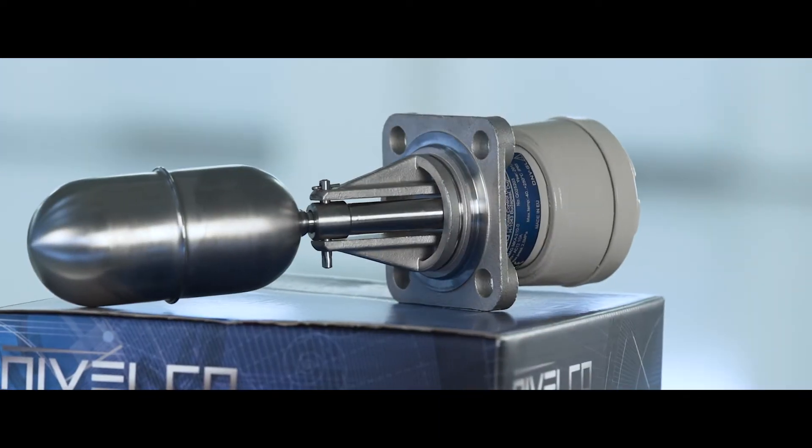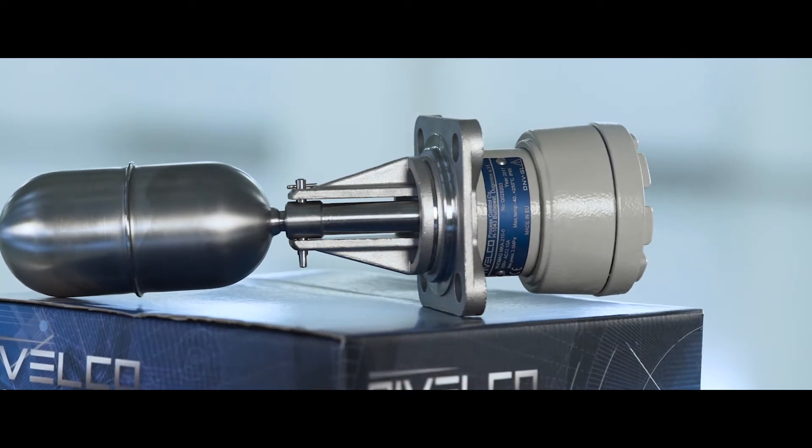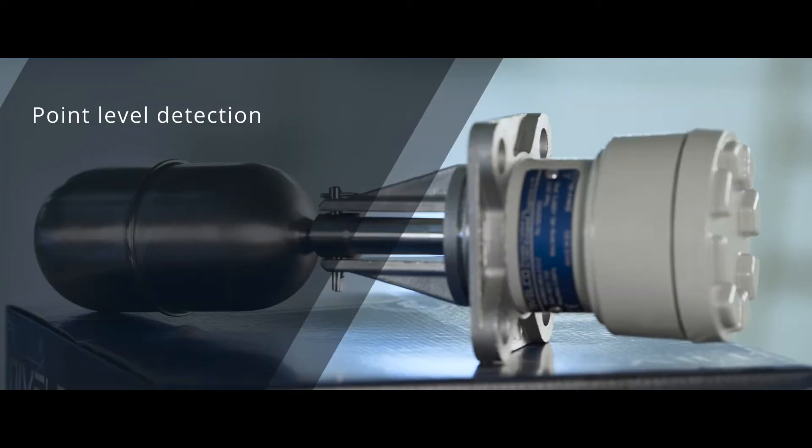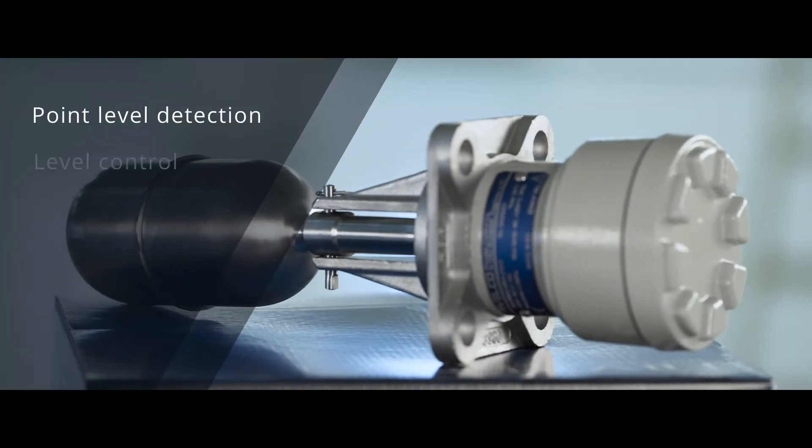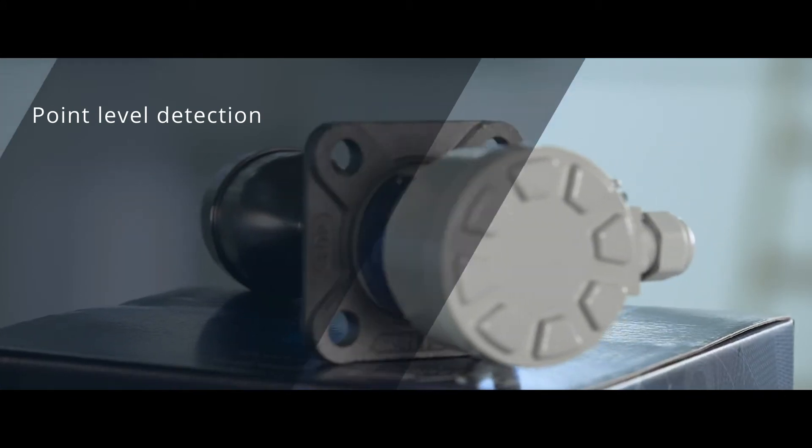The Nivomag MG200 series Magnetic Float Level Switches are used for point level detection and level control of liquids in all types of vessels.